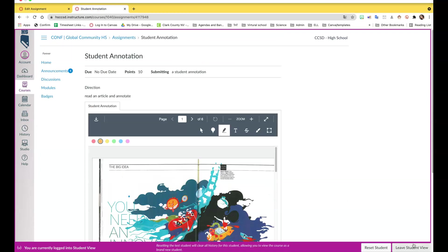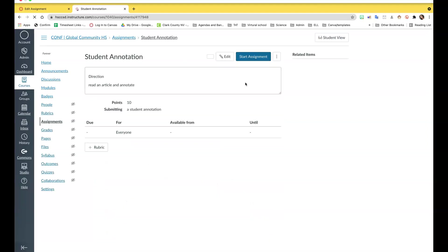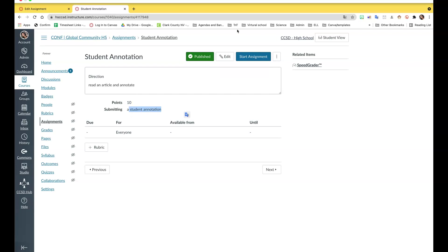Now I'm going to show you what it looks like. I'm going to leave the student view for now. When you upload it, this is what it looks like. You have the 10 points, the student annotation.